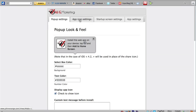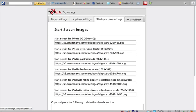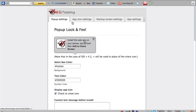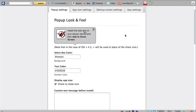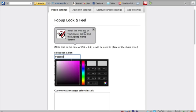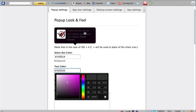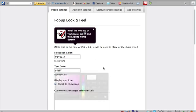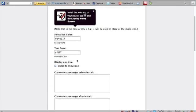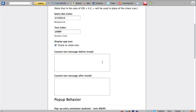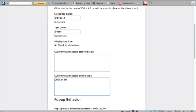The settings page has four tabs: the pop-up settings, app icon, startup screens, and the app settings. I'm going to quickly change a few things. For the box color, let's give this a black box color with white text. I'll leave the icon checked. For the custom text message before install, I'll simply leave this blank so it uses the default message. But for the custom text message after install, I actually do want to specify something like 'click on this awesome link now'.